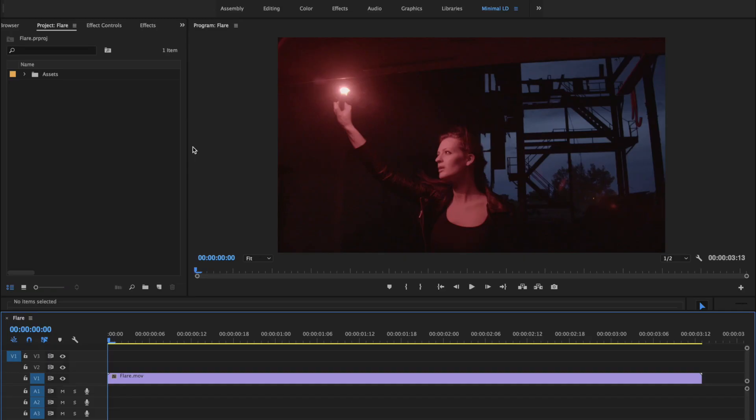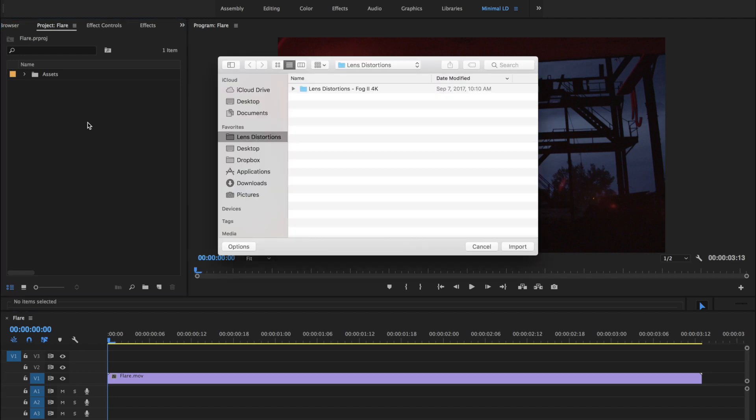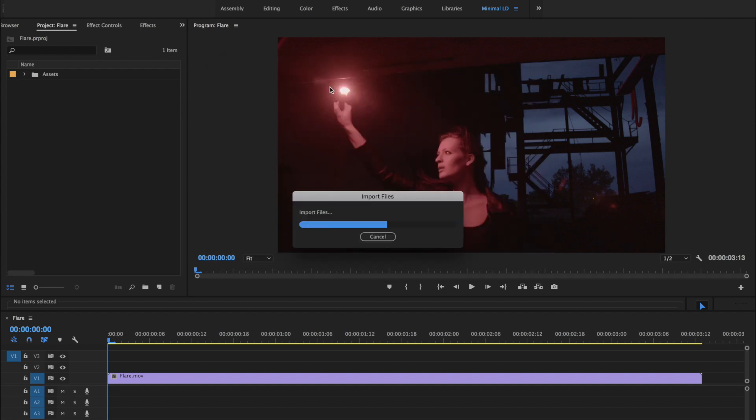Okay, let's jump right in. First, we need to import Fog2 into Premiere. Just hit Command-I, locate the Fog2 folder that you downloaded, and choose Import.